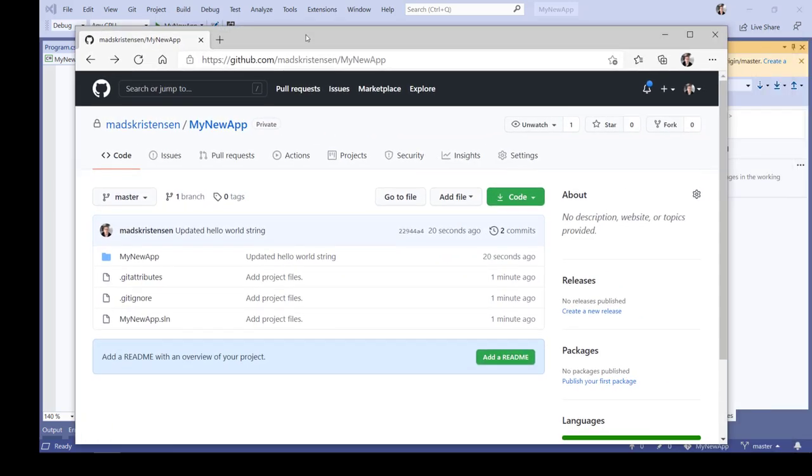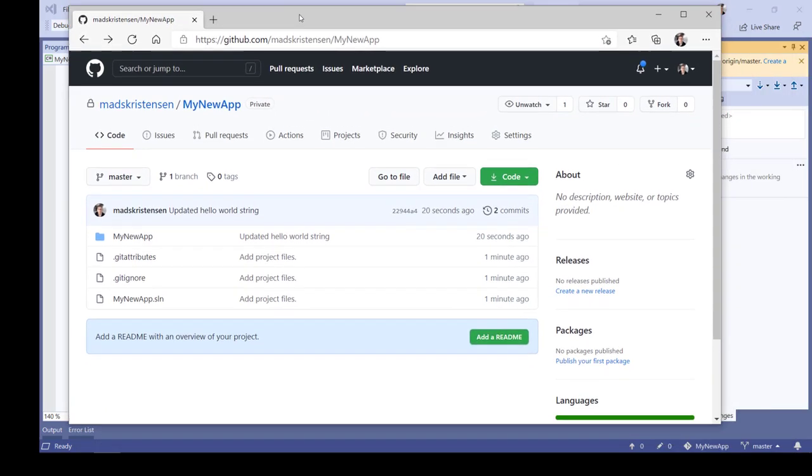And if we look on the GitHub page for this repository, we can see that the changes I just made were successfully pushed out and I now have a full backup on GitHub.